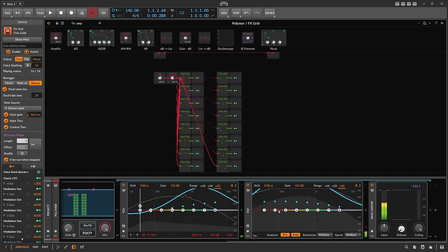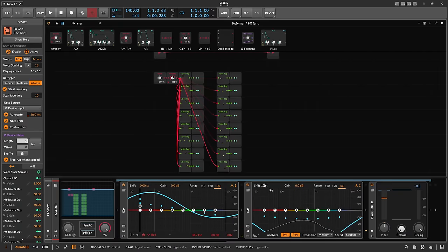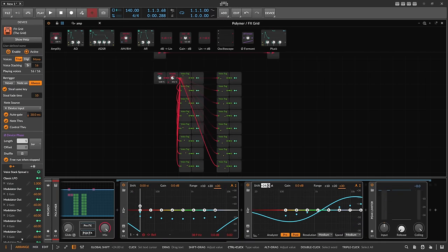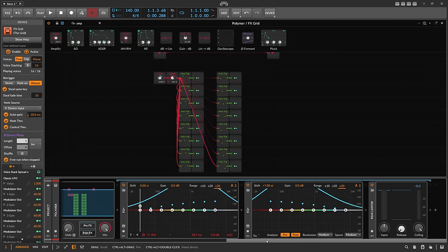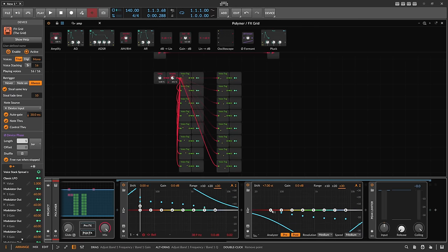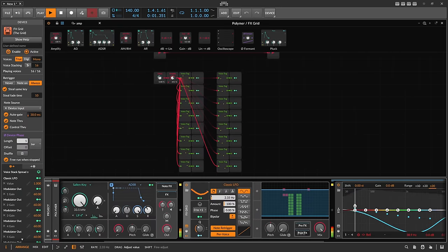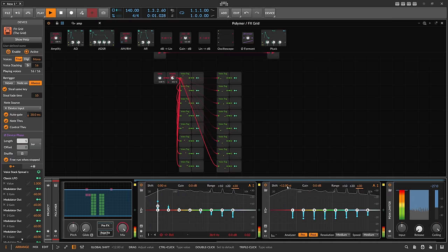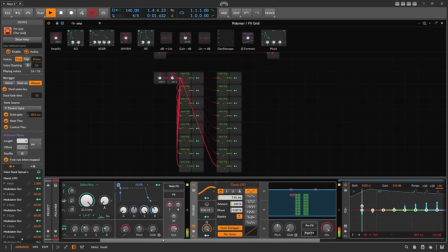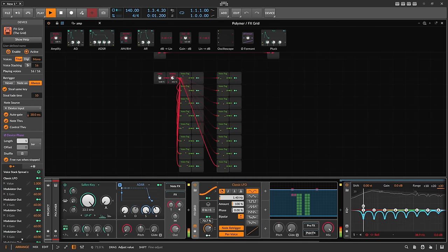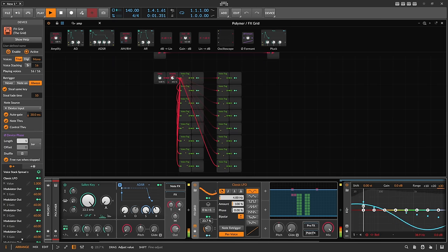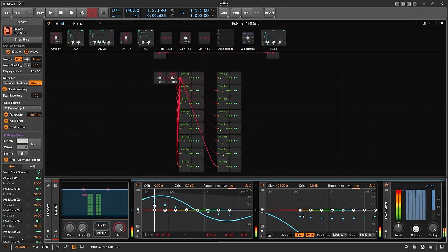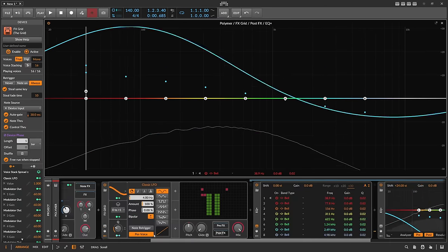Instead of using the same frequencies, we can offset the second EQ by one octave, two octaves, or maybe just a fifth. So instead of D# we have A# — and it looks and sounds kind of cool. You can put it in big mode too.